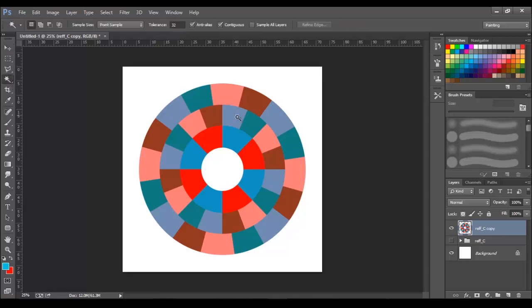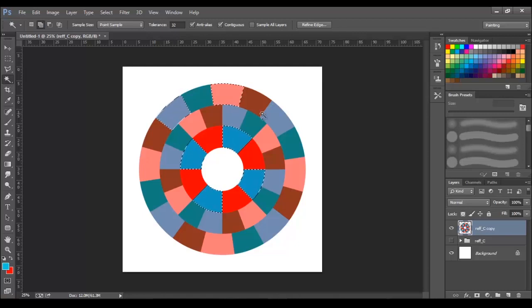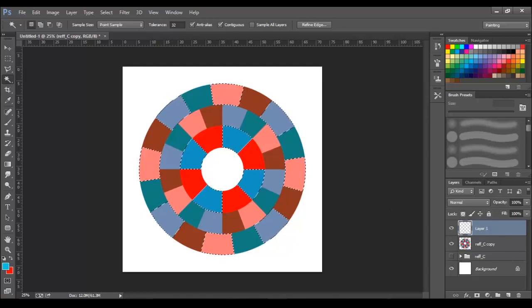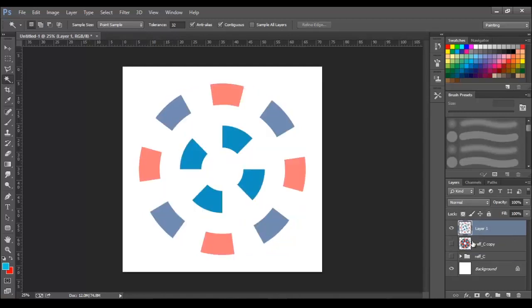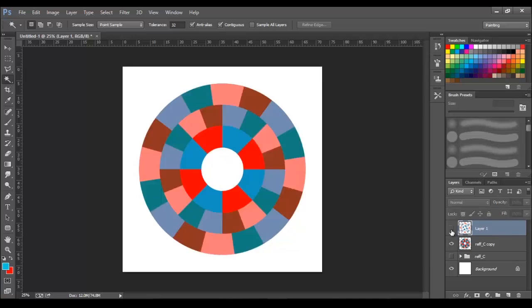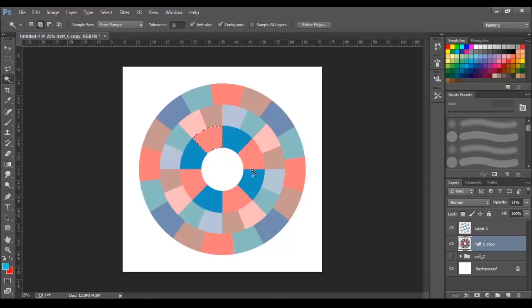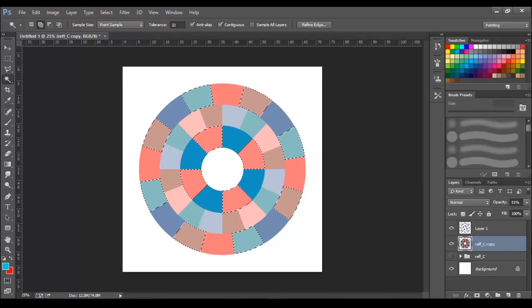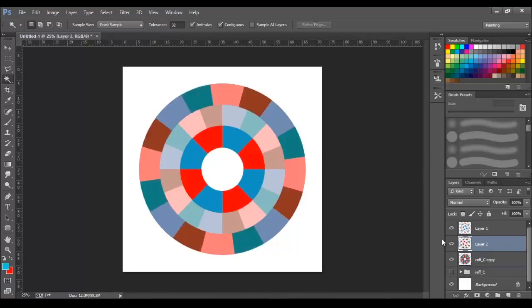Now, using the magic wand tool, select the blue blocks from the first ring, pink and blue blocks from the third ring and create a copy on a new layer. Now again, select the remaining blocks from the first and third rings and make a copy on a new layer.